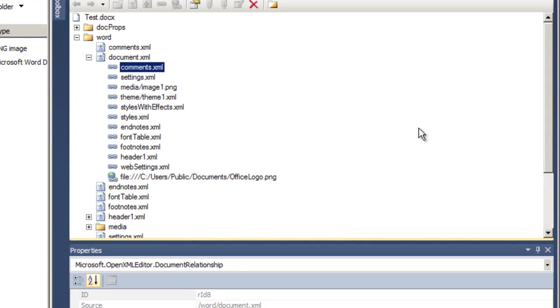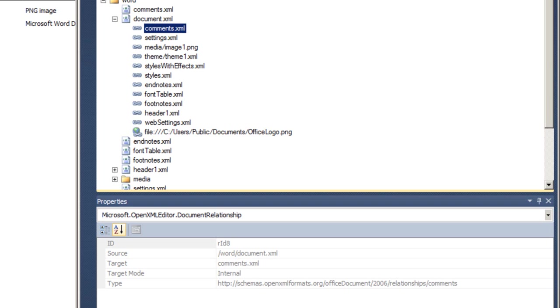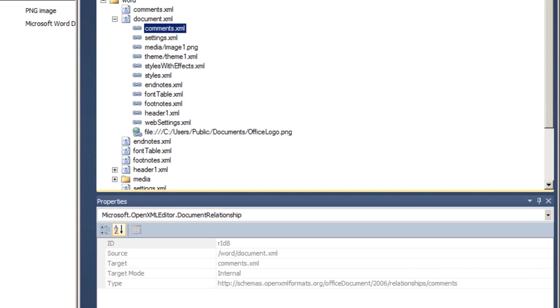As an example, the relationship from the main document part to the comments.xml part is an implicit relationship. If we look at the relationship, we can see it has a relationship ID of RID8. But if we were to look at the markup inside of document.xml, we would never see a reference to a relationship ID of RID8. Instead, a consumer will iterate through all the relationships from document.xml to other parts, looking for a relationship of a specific relationship type.